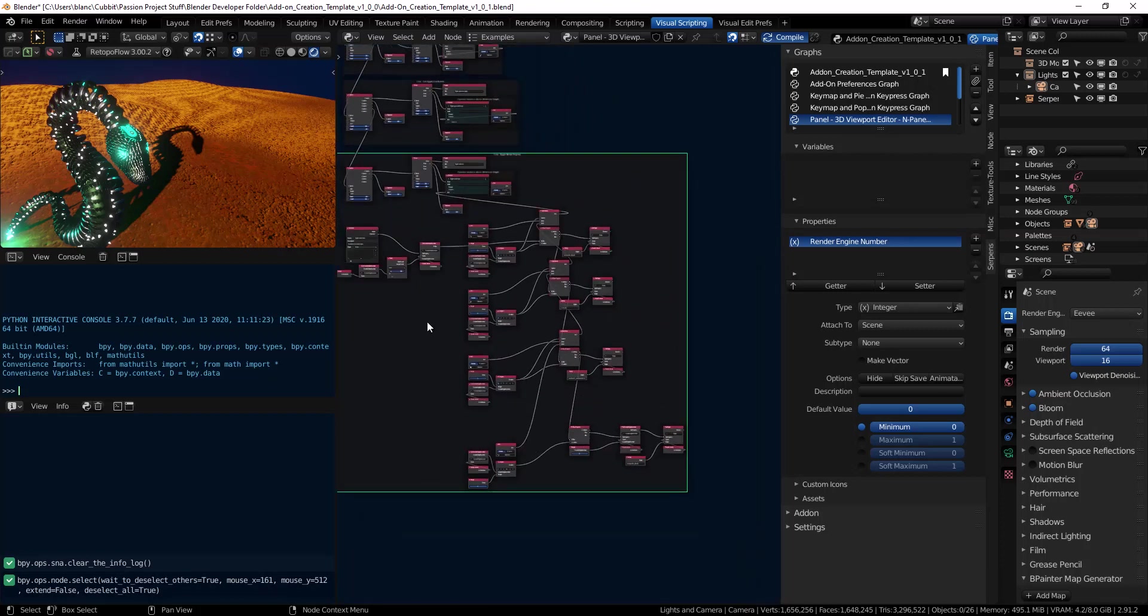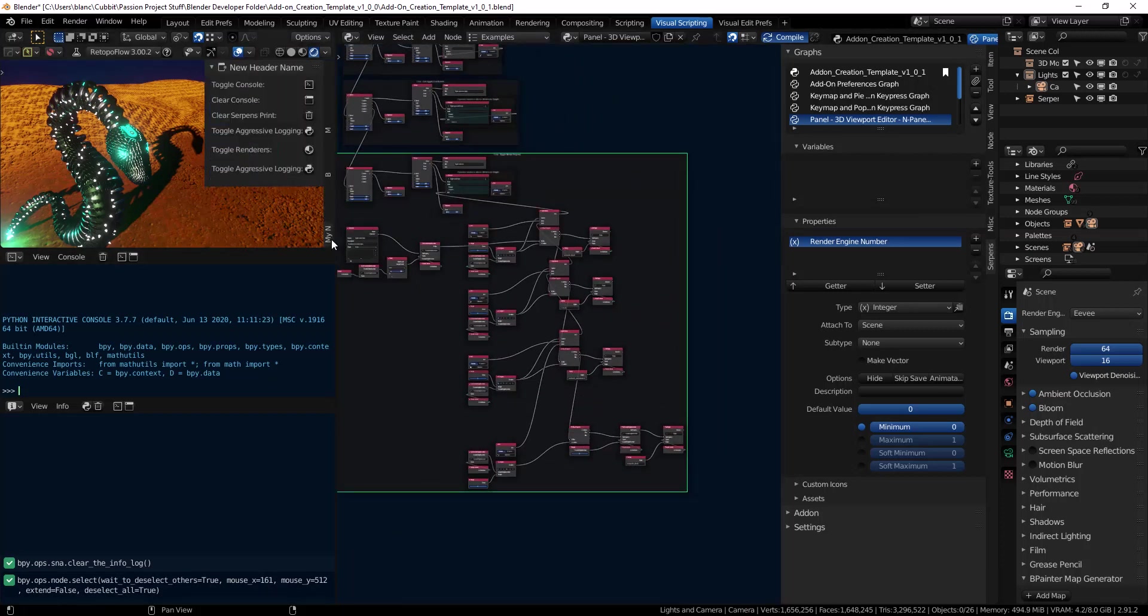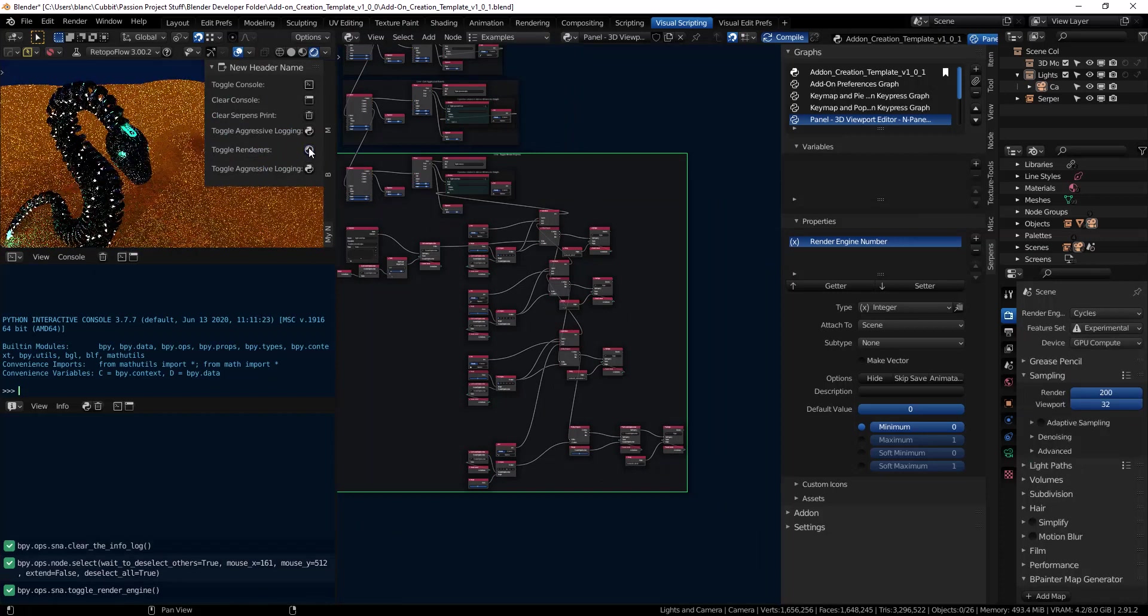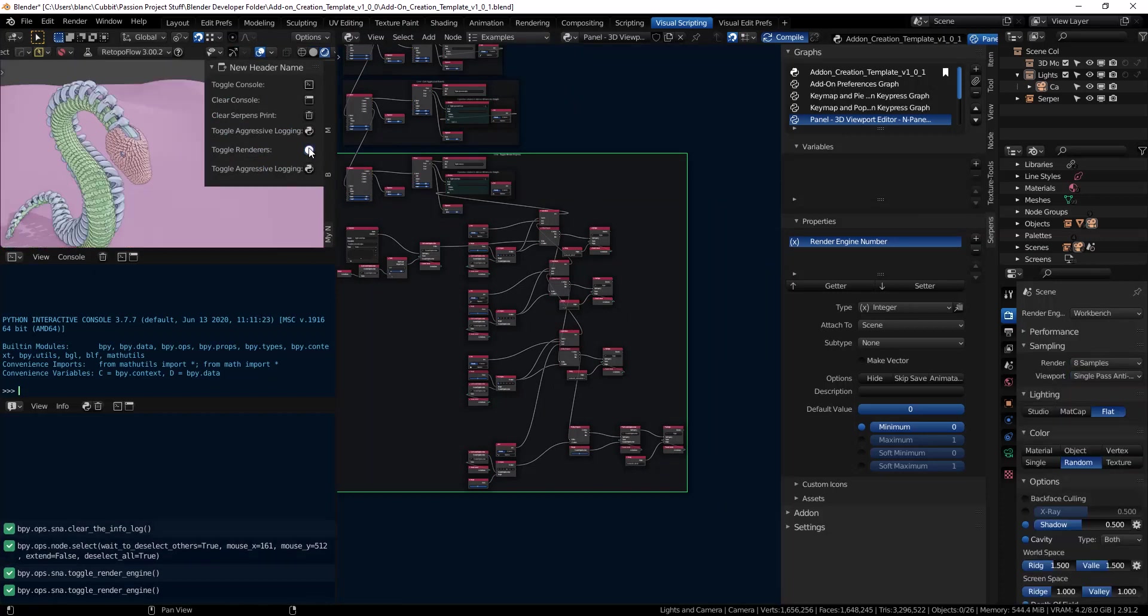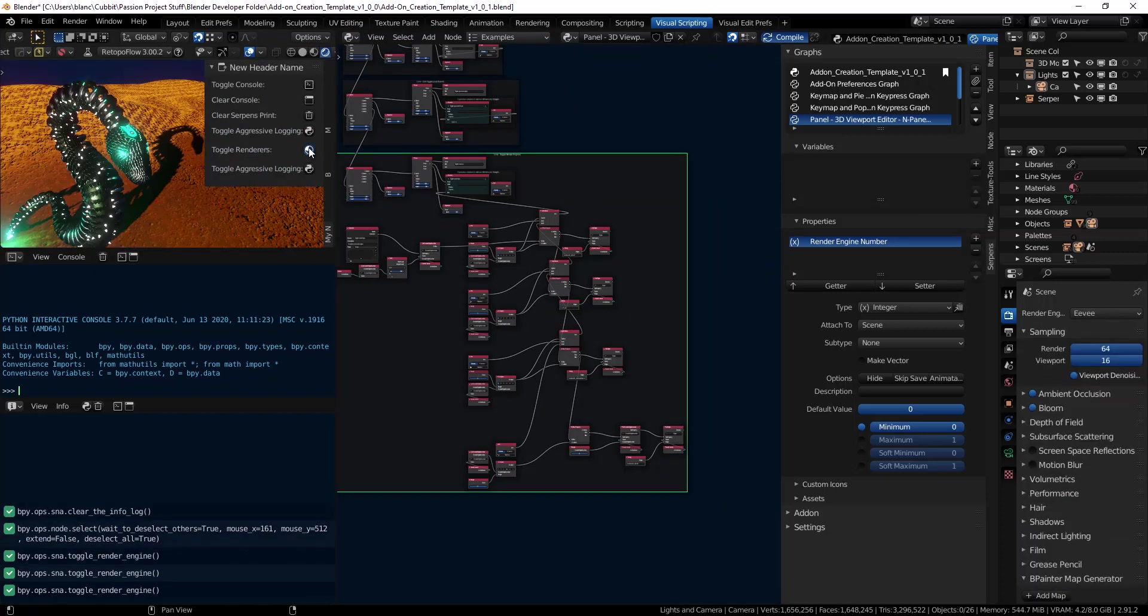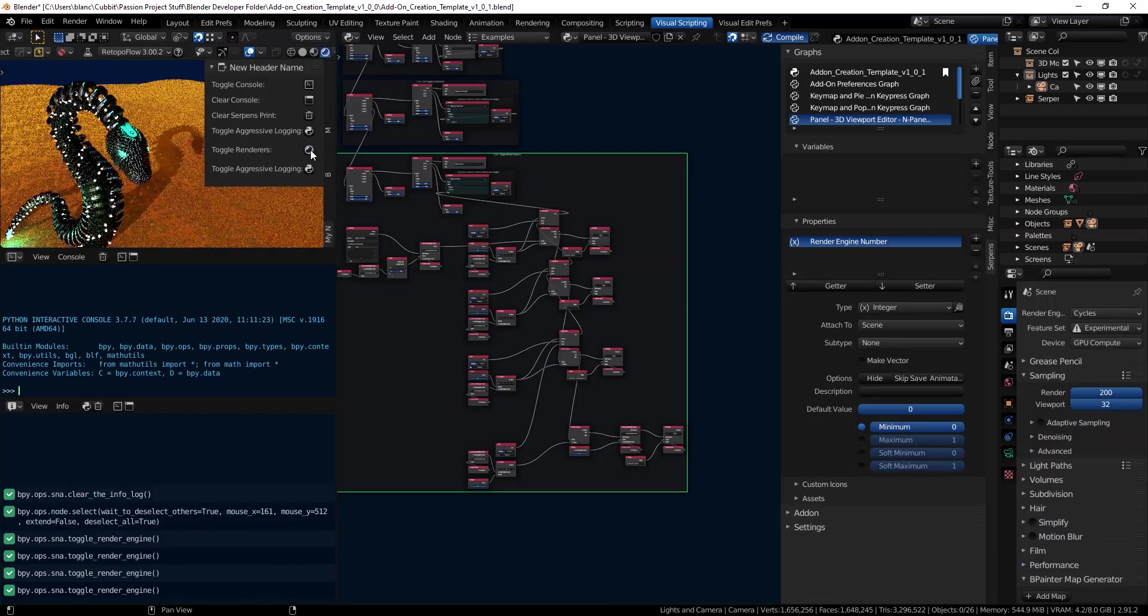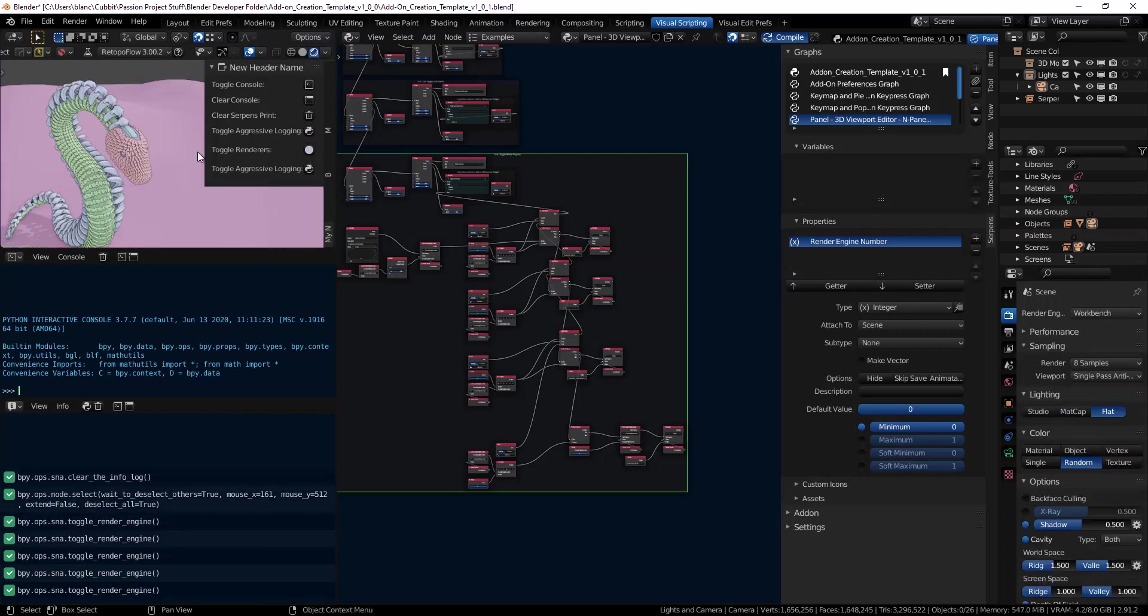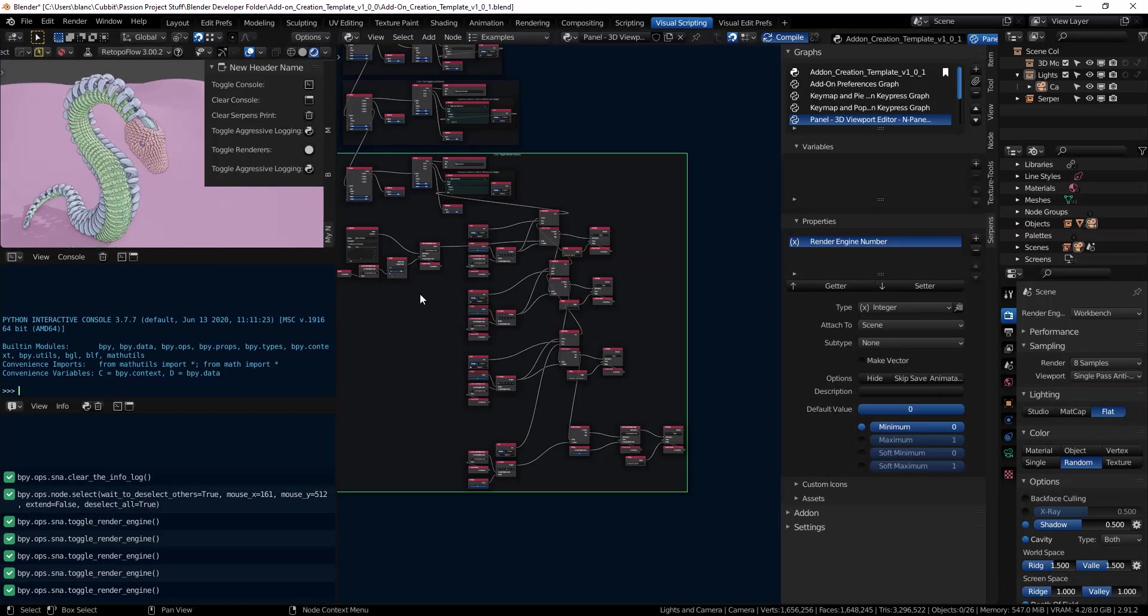Its function is being able to quickly change your render engine between Workbench, Cycles and Eevee, and how to change things like the icon and the power that Serpens has in being able to help you get this stuff done quickly.